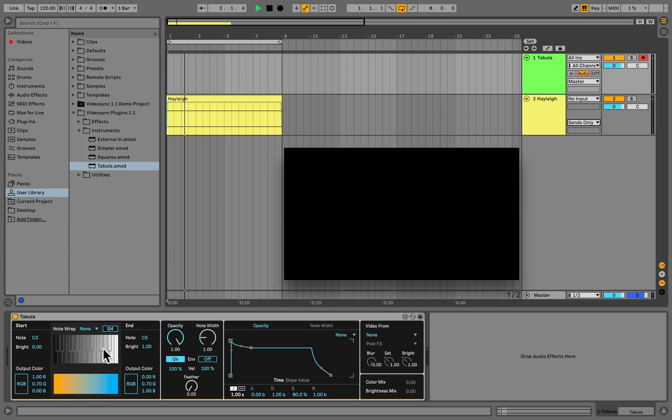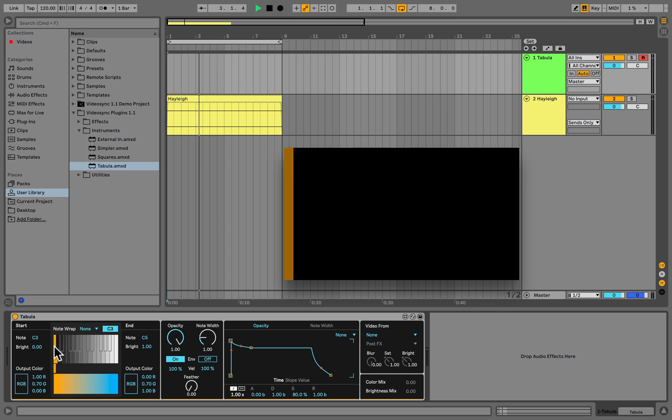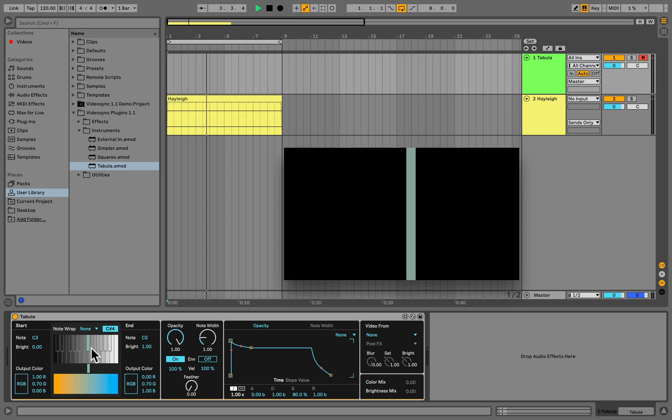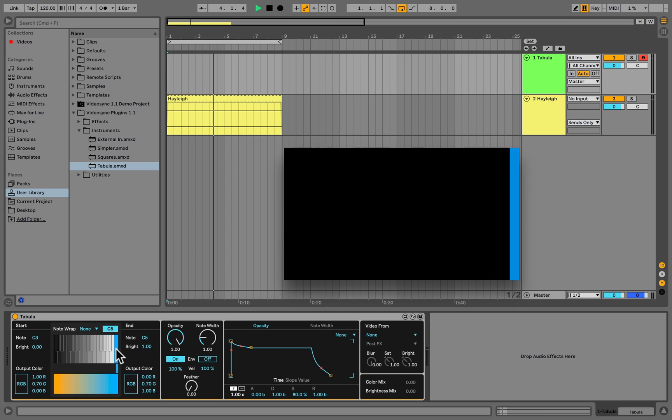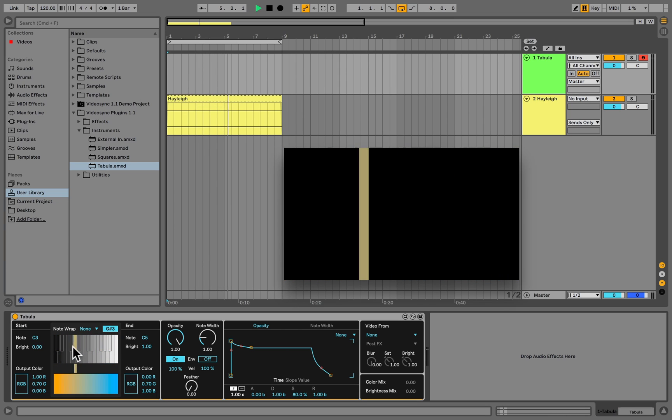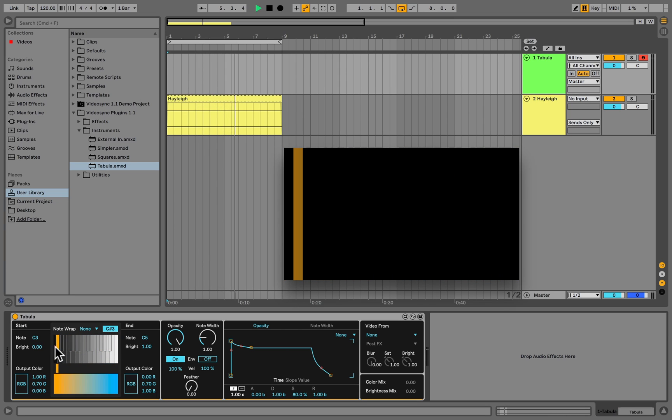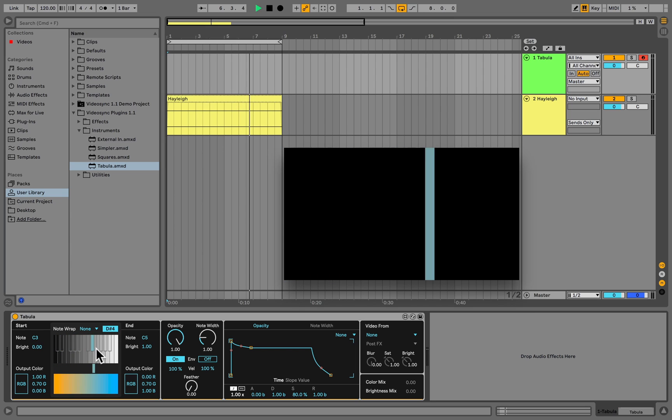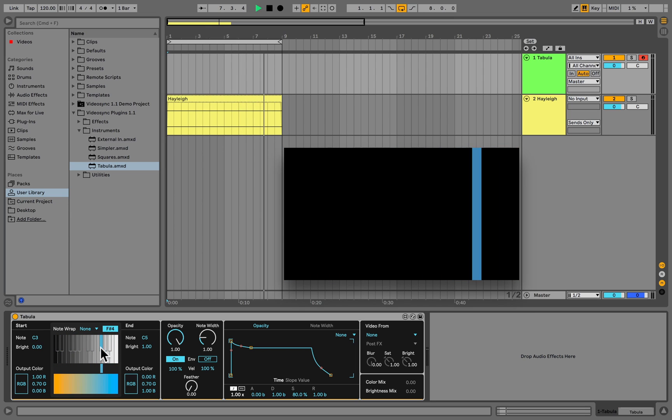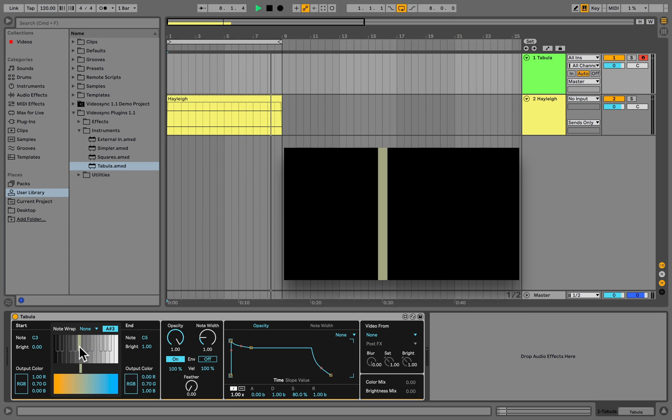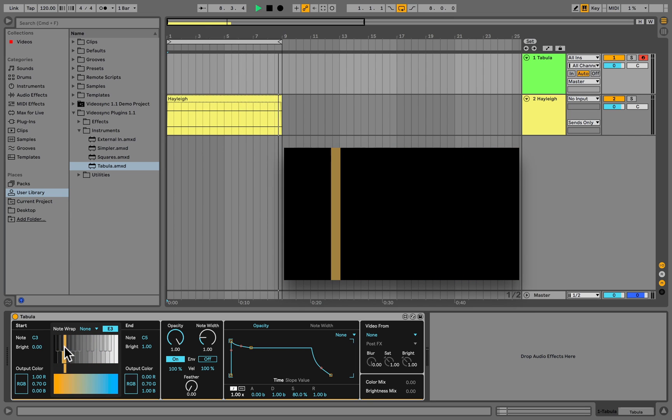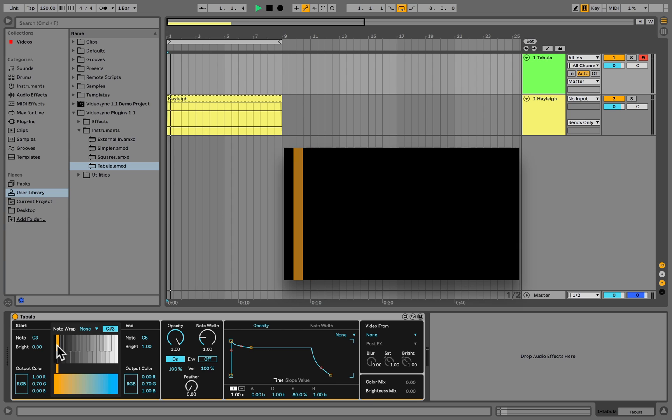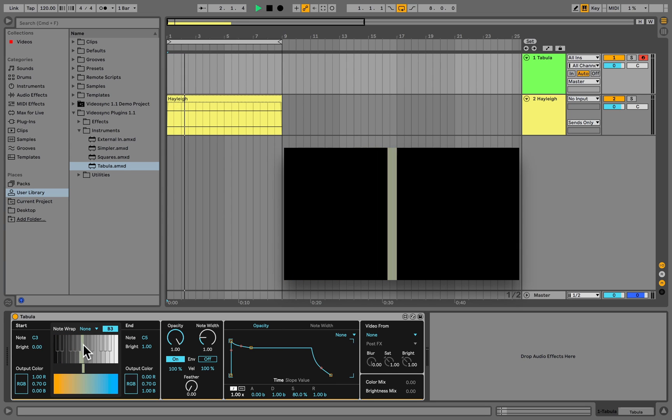When we click on any of the keys, we can see the corresponding color appear in the device's interface, as well as in the output window. Because we haven't selected a sidechain input yet, the screen is horizontally divided into the amount of keys we define with the start and end node.